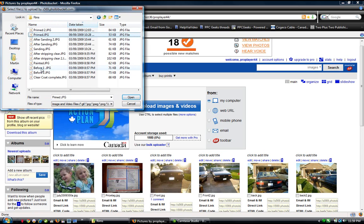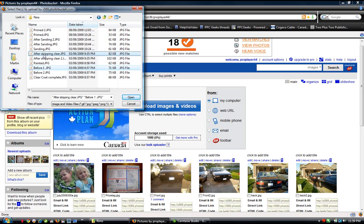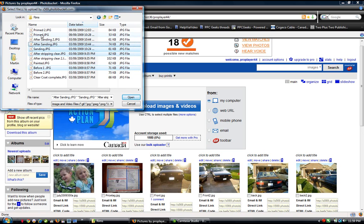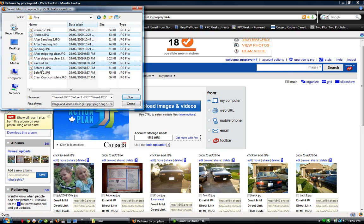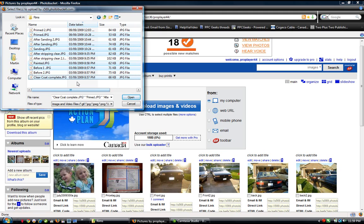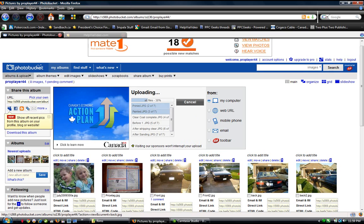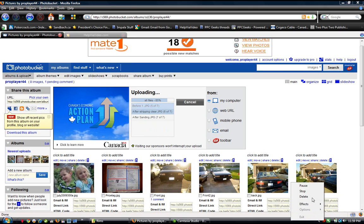Here are some of the pictures that I know I want to upload. So I'm going to select the ones I want. Before picture, after stripping clear, sanding, after sanding, primed, painted, clear coat complete. Those are the files that I want. I clicked the control button, and while holding the control button I clicked on which photos I wanted to upload. So I'm going to choose open. And they are now beginning to upload. This might take a little while because it takes a fair bit of time to upload a file on the internet. So I'm going to pause the video for just a second.